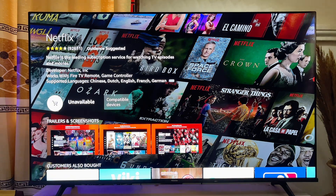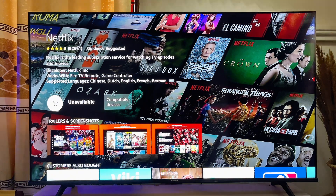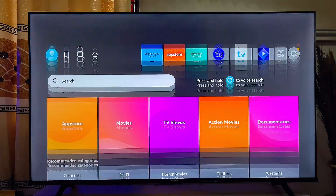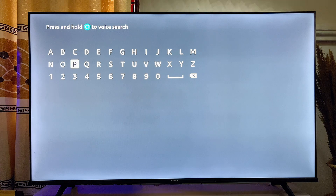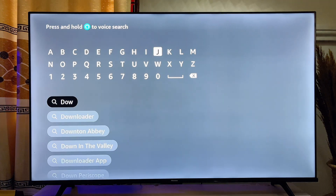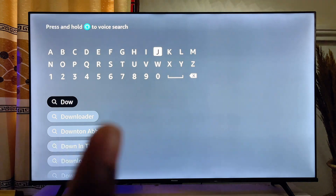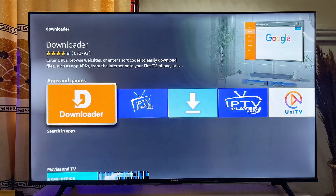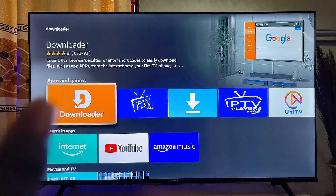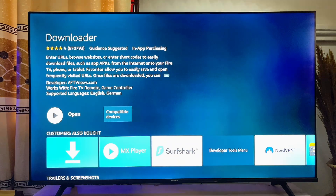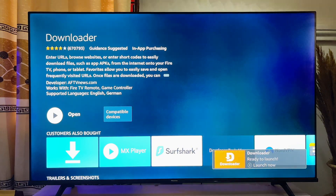First, come over to the home of your Fire TV and go to the search icon. Come down to the search bar and search for the app known as Downloader. It's a very popular app — even before you finish typing you can see it suggested. Click on it, then click on the Downloader icon and download and install it from the app store.